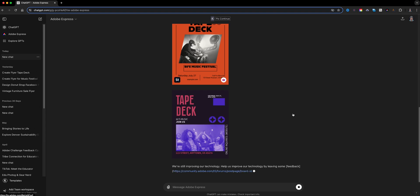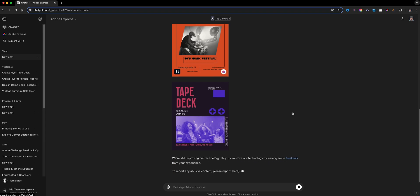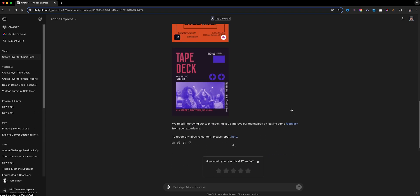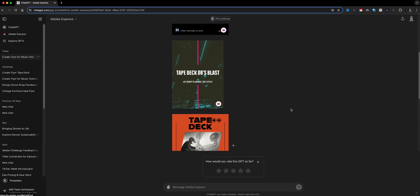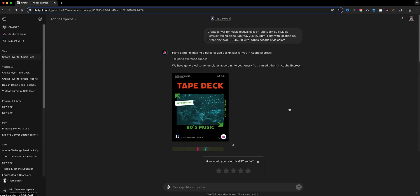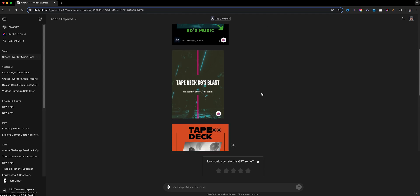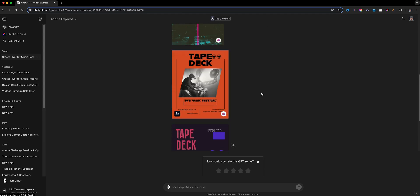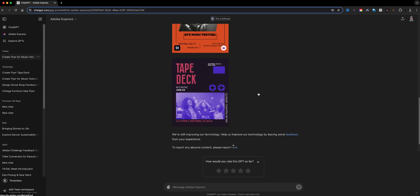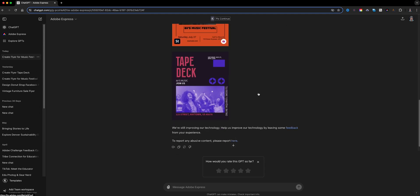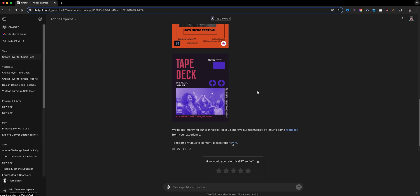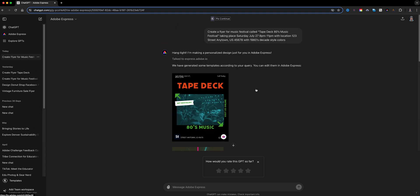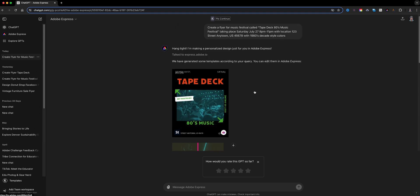So here are the examples that I'm getting for my Tape Deck 80s style festival. Actually these are looking pretty good. So here we have generated some templates according to your query. You can edit them in Adobe Express, and that is the awesomeness about this. I can look through here and decide which one I want to use, and the really cool thing is if I decide to change, I could always come back to my prompt.